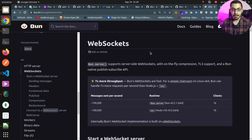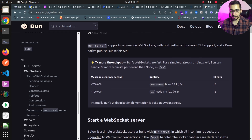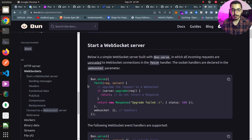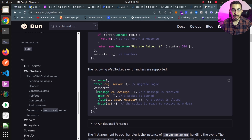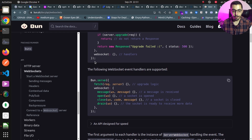Here I'm in the official documentation for WebSockets on the Bun website. As stated, Bun's serve supports server-side WebSockets with on-the-fly compression, TLS support, and a Bun-native publish-subscribe API. Moving down, we can see how to start a WebSocket server. There are four main event handlers: message — called when a message is received; open — called when a connection is made; close — the opposite, called when a connection is closed; and drain — which means the socket is ready to receive more data.